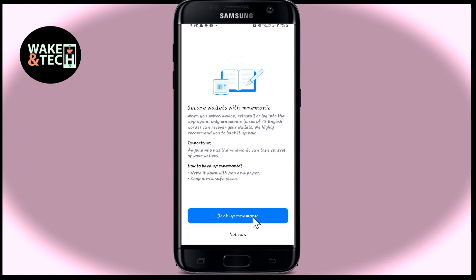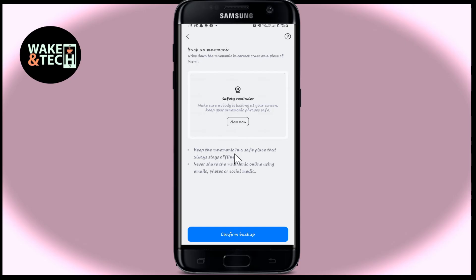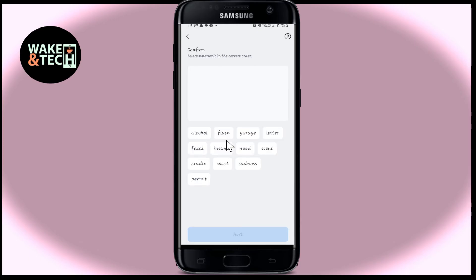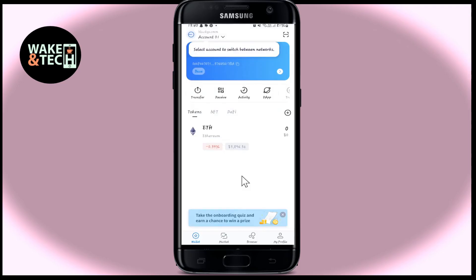You can tap on the backup now option and you will be told to write down your recovery phrase so that you can use it later in order to recover and re-access your account. Tap on the view now button in order to reveal this recovery phrase. You can then tap on the confirm backup button and you will be asked to enter the recovery phrase in its correct order.